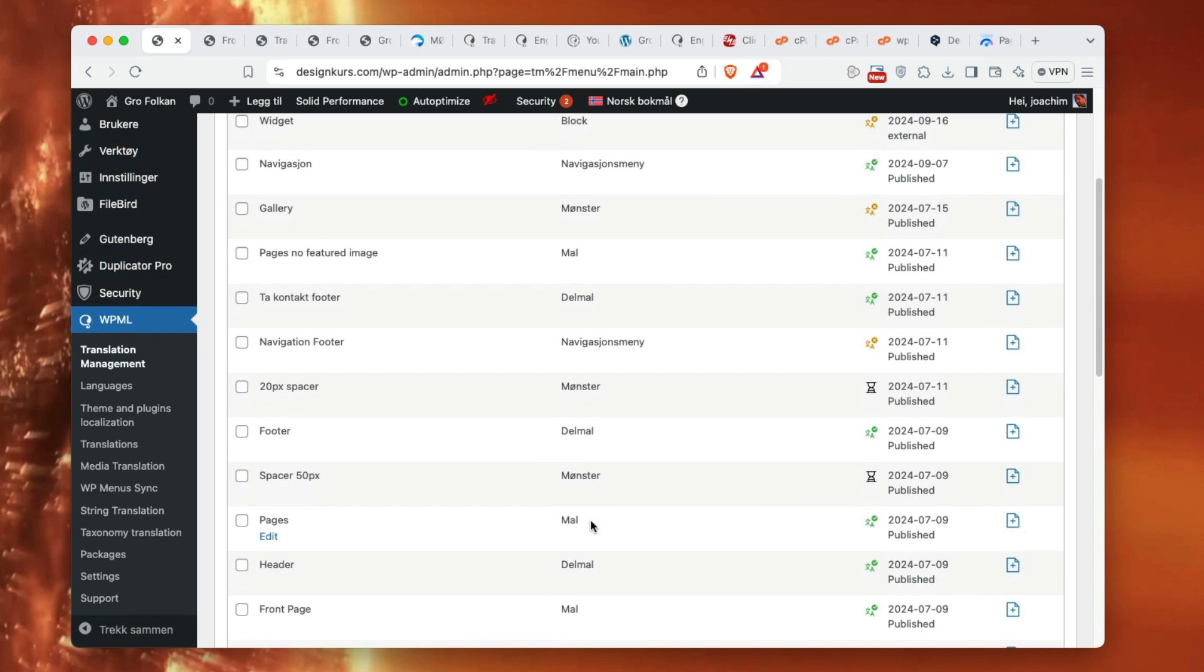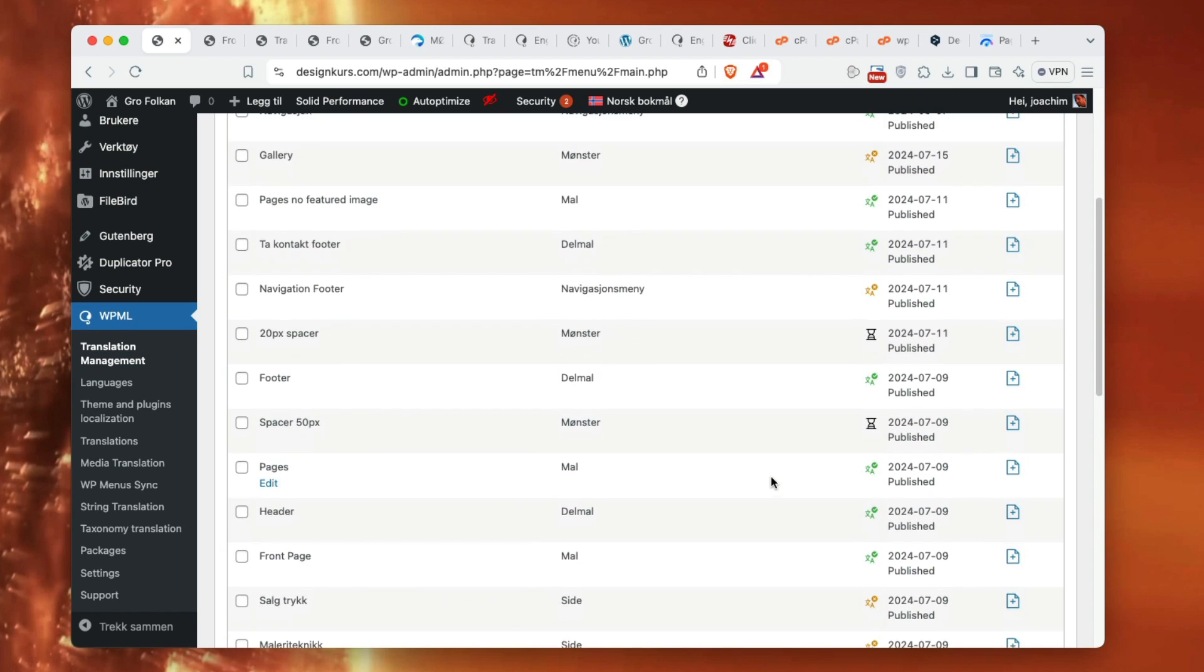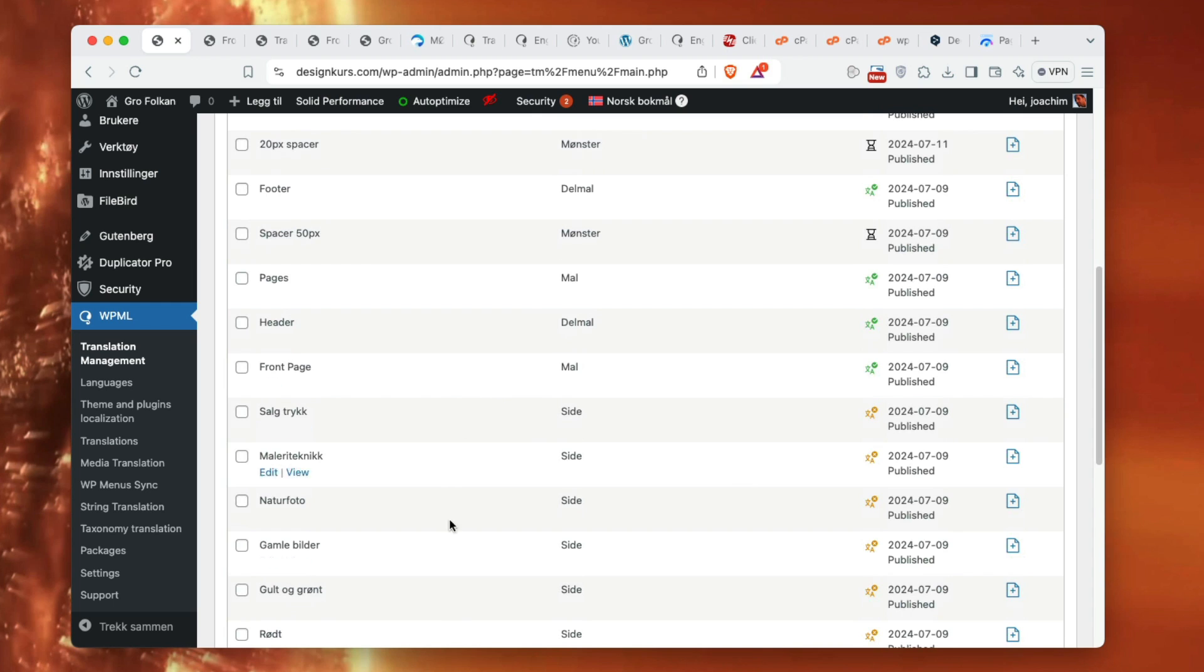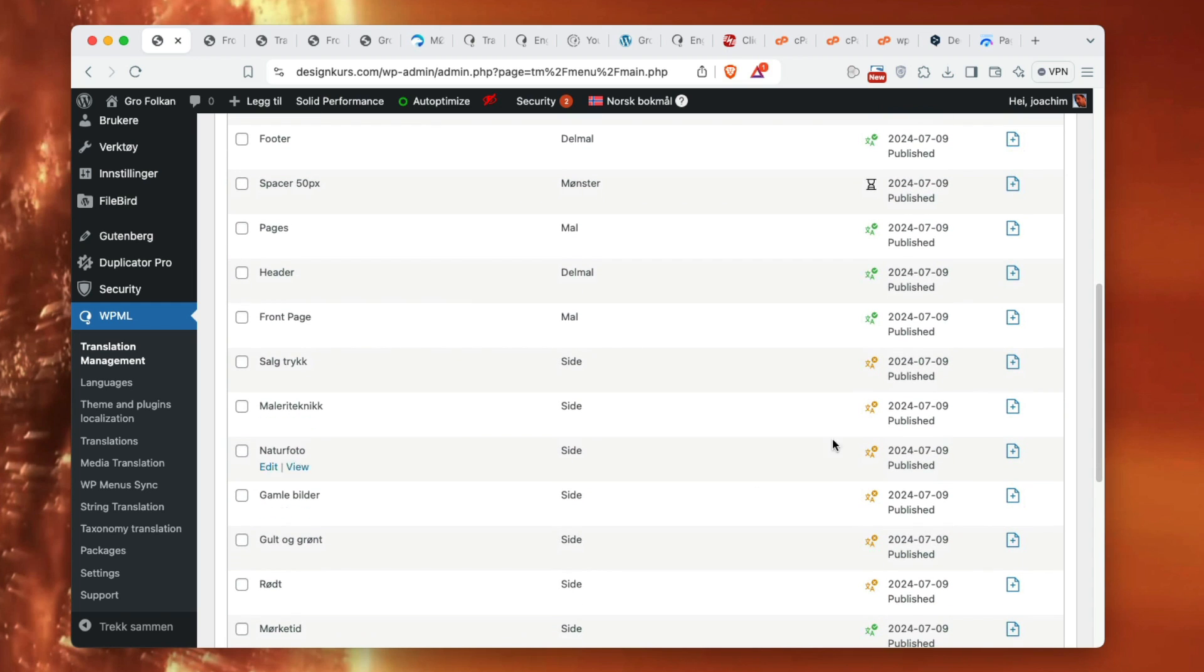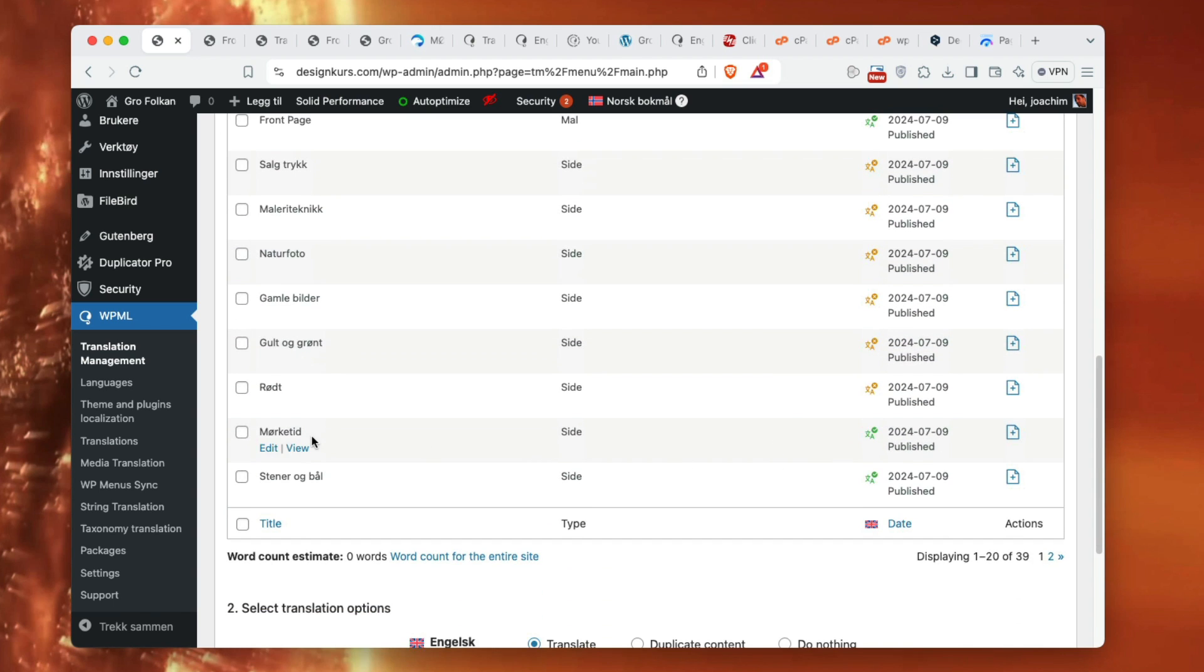This is template. It says small here but it's template, and that has been translated, and also header has been translated. Front page translated. And these pages have not been translated yet. Some pages have been translated and others have not.